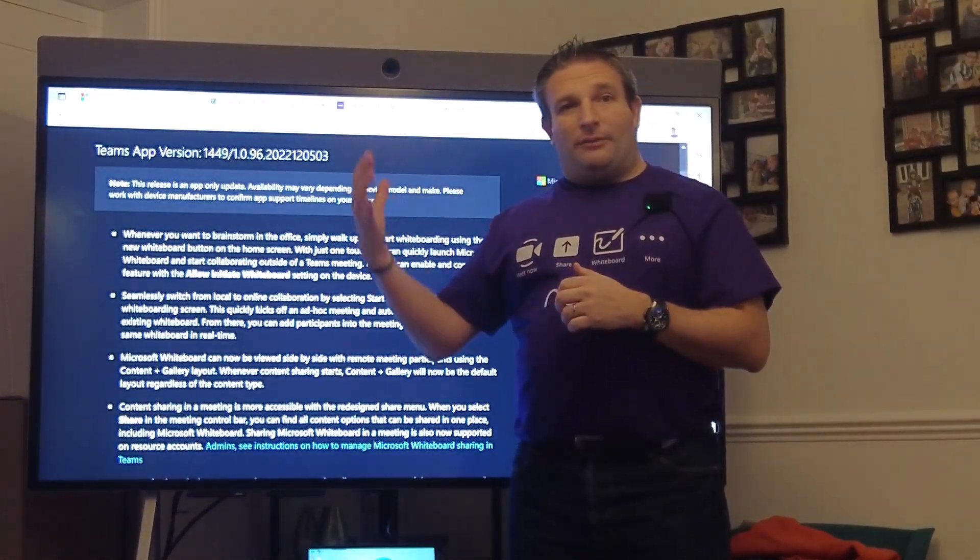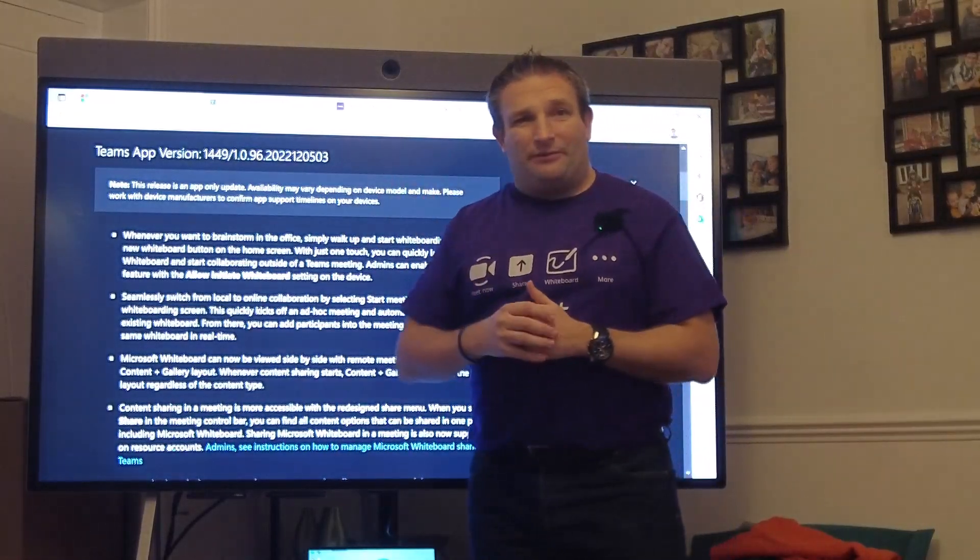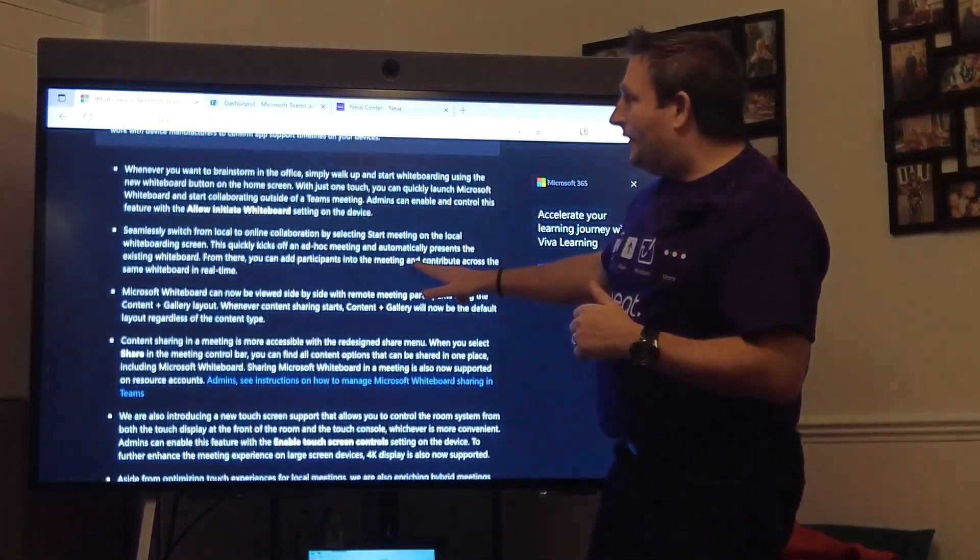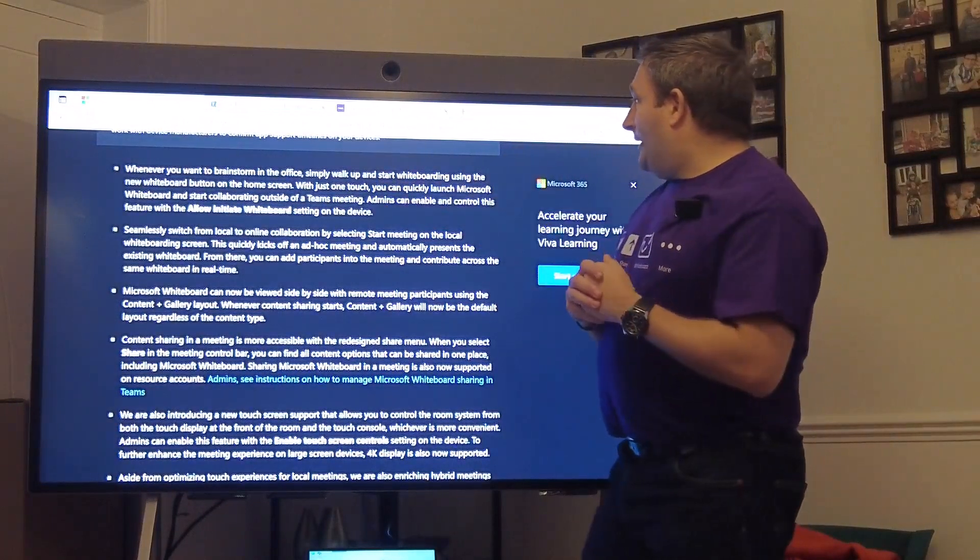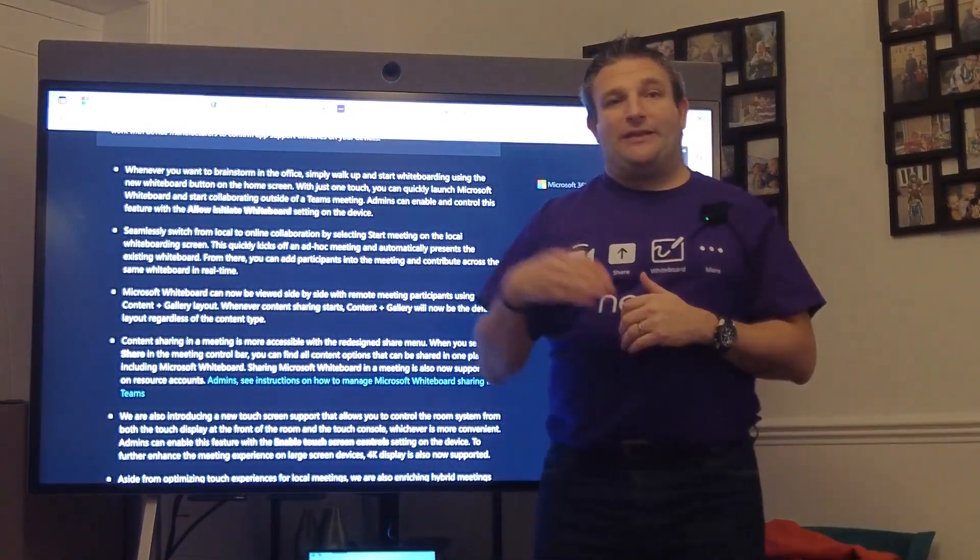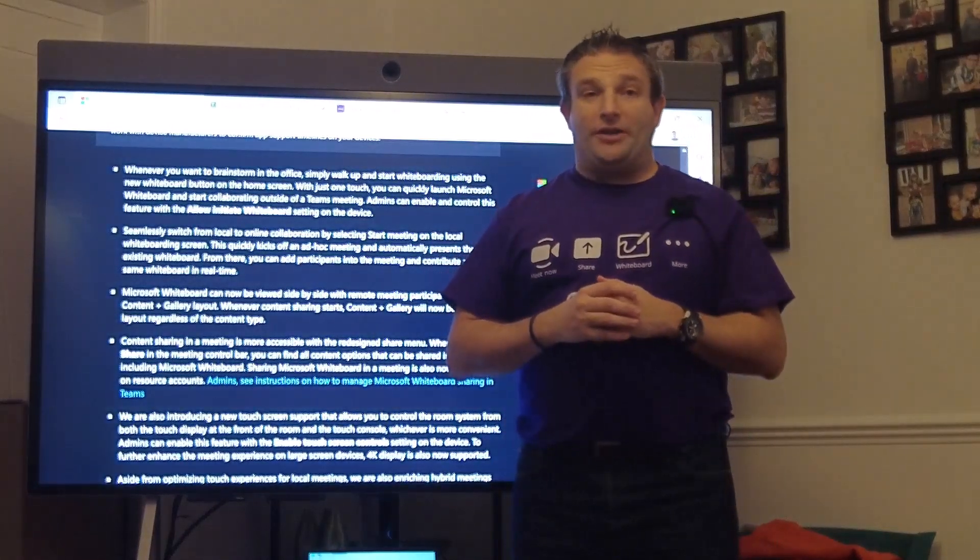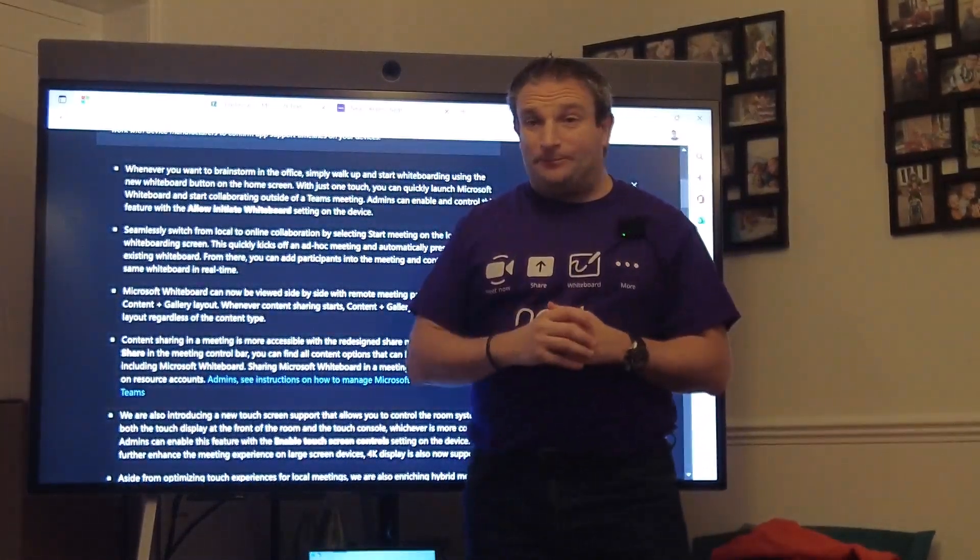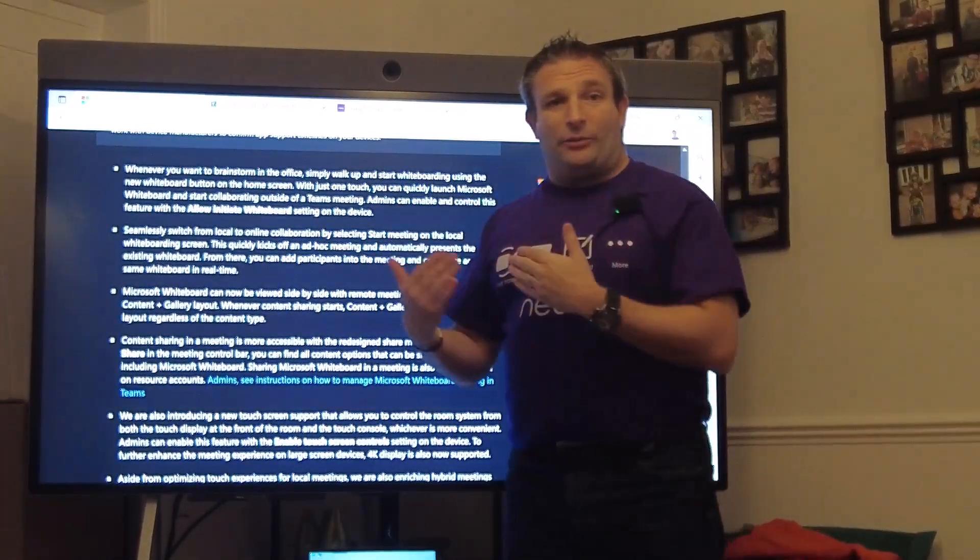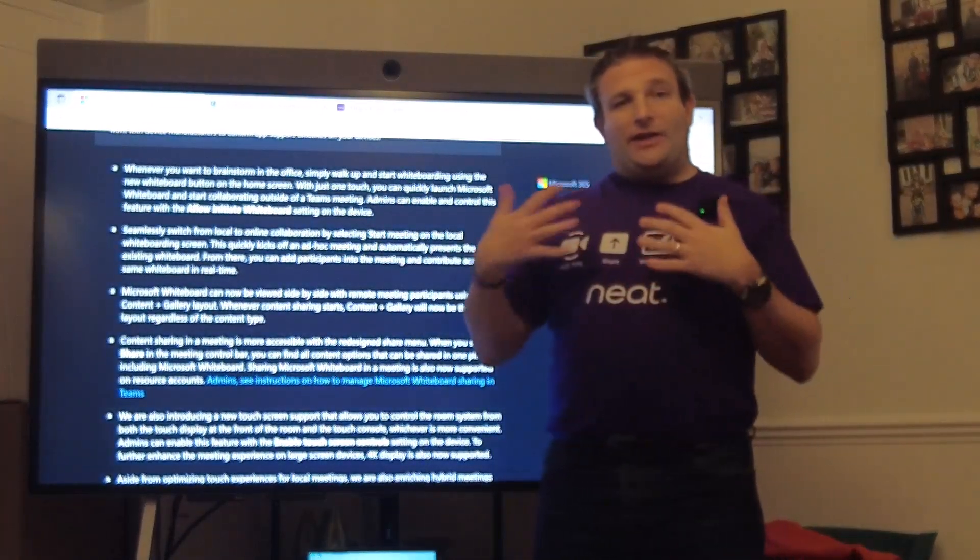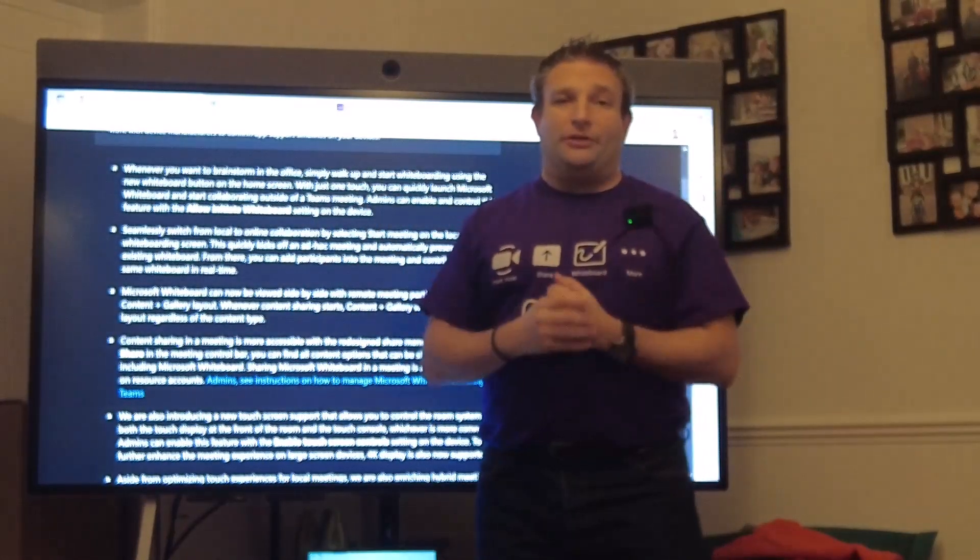It gets deployed out from the Teams admin center, you don't need to wait for it to be bundled from the OEM such as Neat. The first feature is simply walk up and start whiteboarding. On the home screen we have the choice now to put a whiteboard icon and we'll show you how to do that as well in this video.